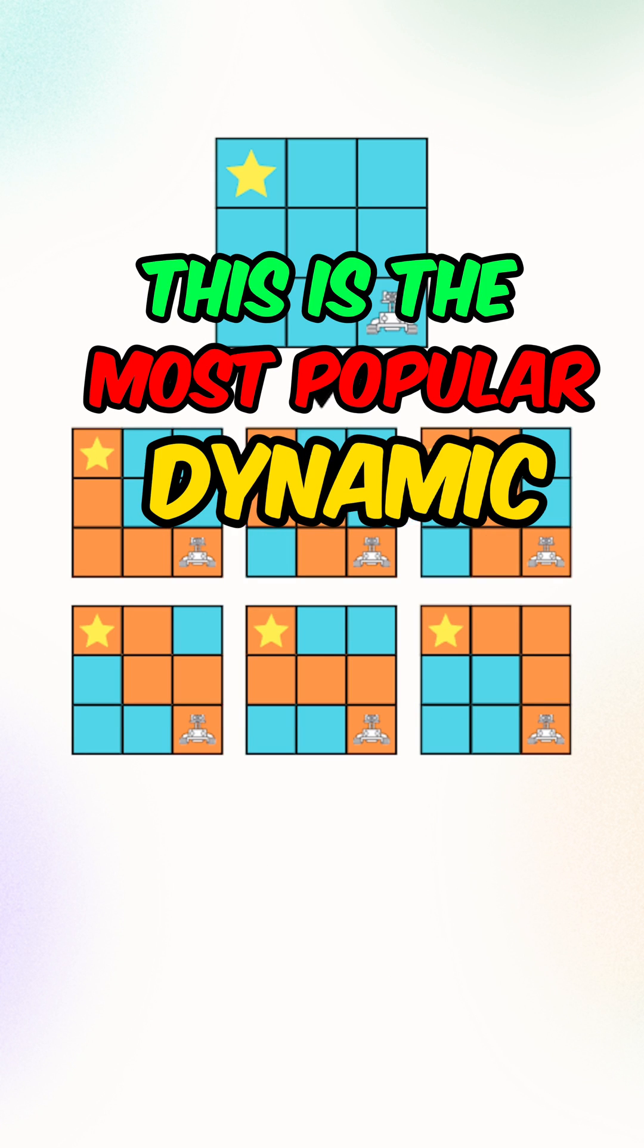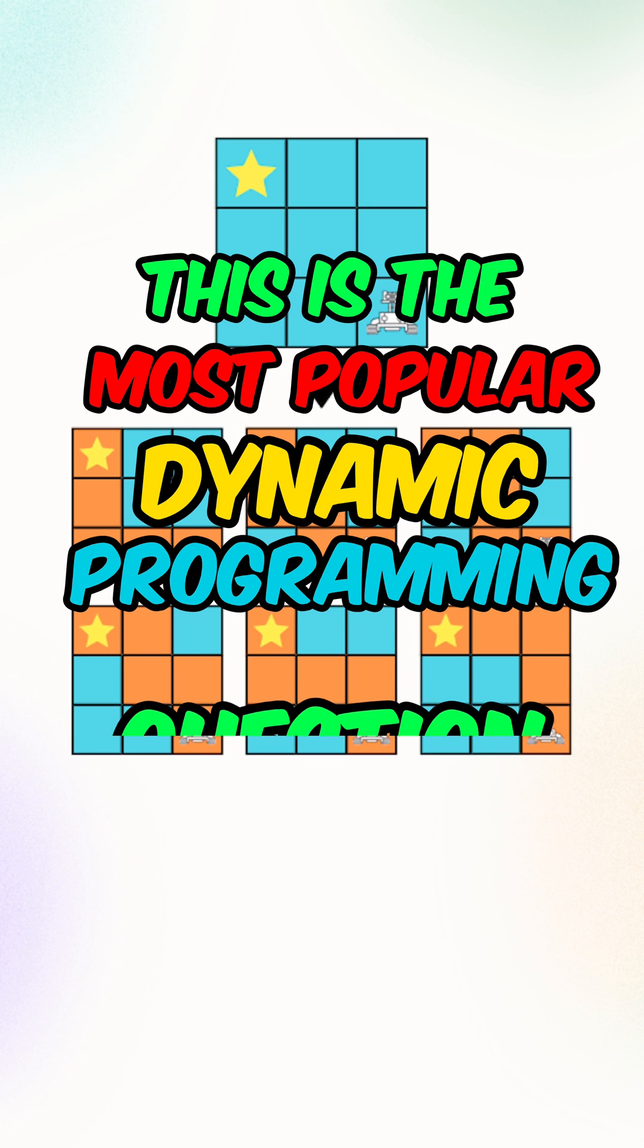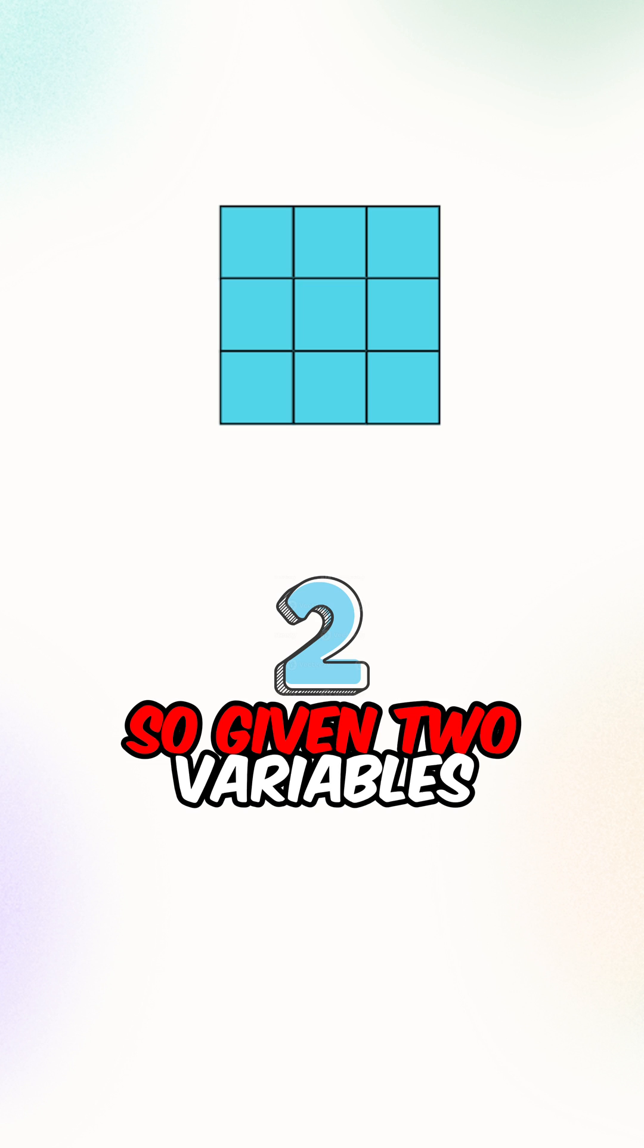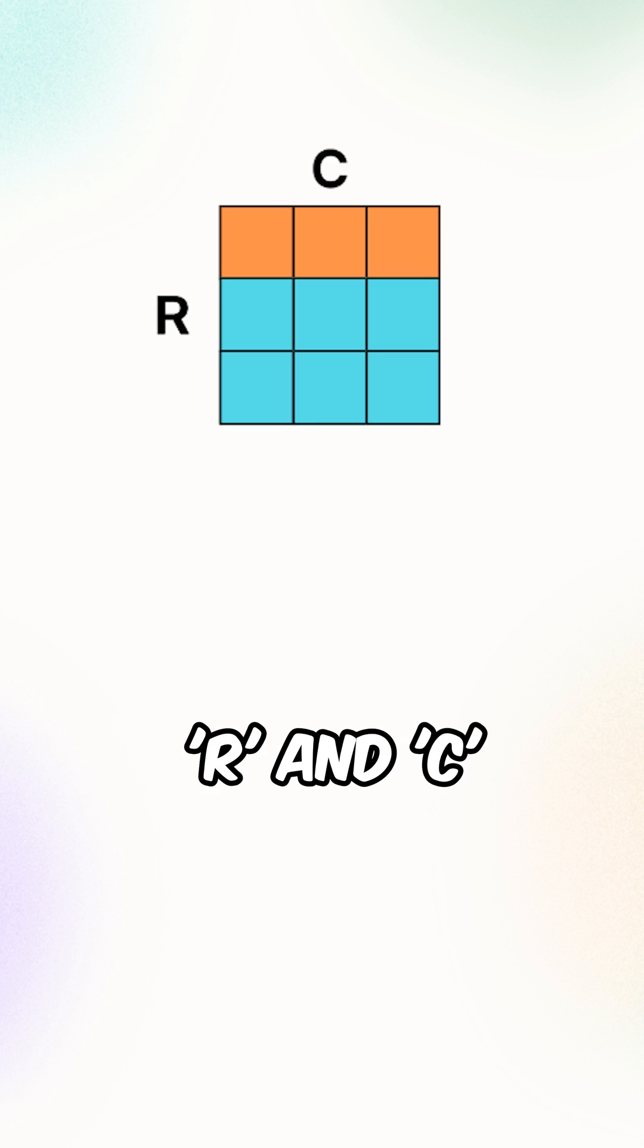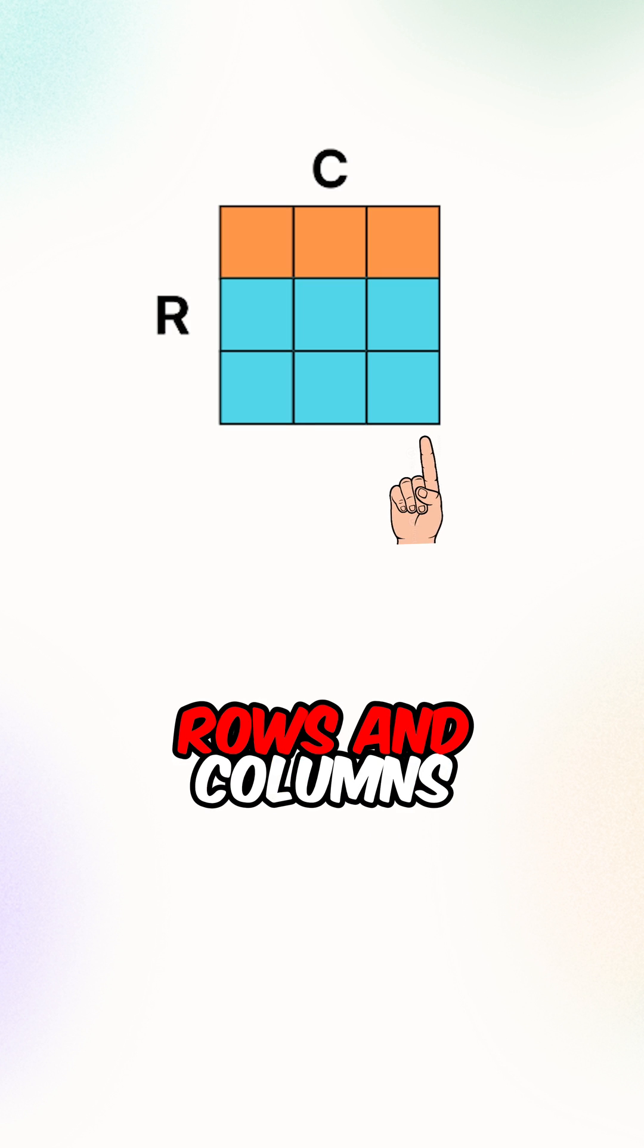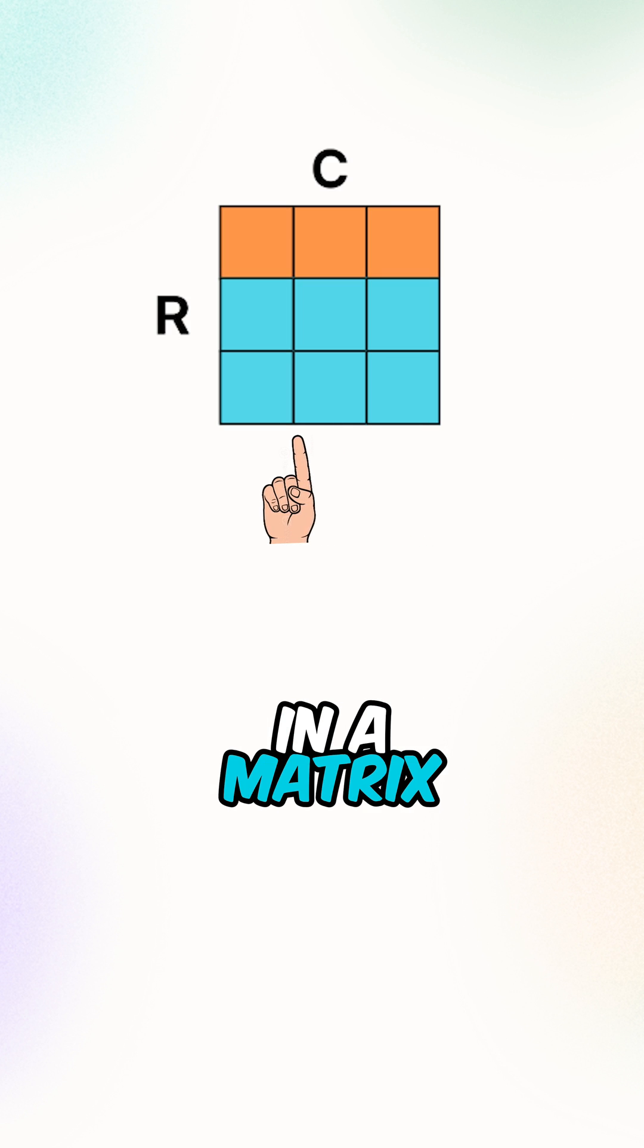This is the most popular dynamic programming question at every single company. So given two variables R and C, which indicates the number of rows and columns in a matrix.